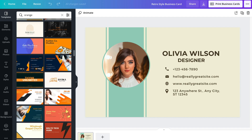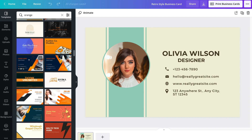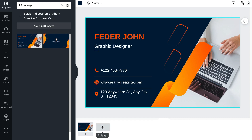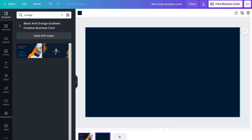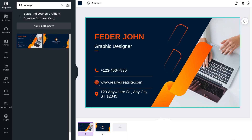Once you've signed in to your Canva account, navigate up to the search bar and type in 'business cards' and hit search, or click 'business card' under suggested searches. That's going to take you to over 3,800 pre-made business card templates that you can choose from and customize the way you like.